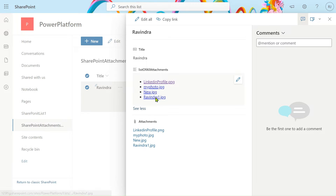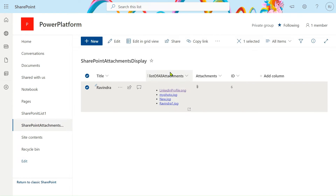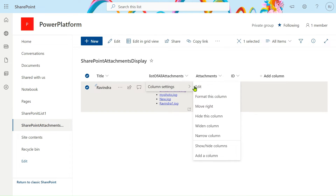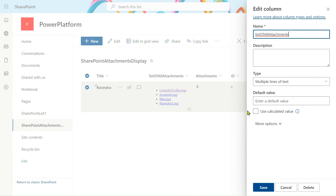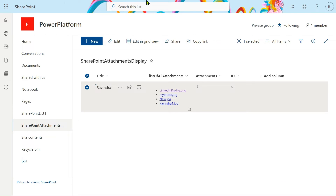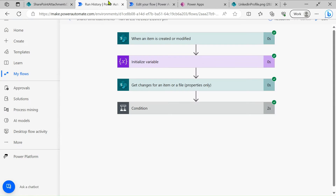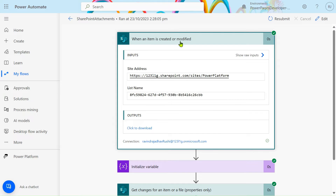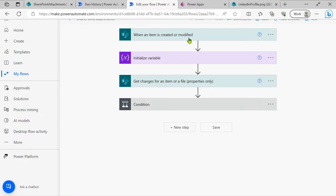To overcome this problem, you can go with this type of scenario. The first step is to change your multi-line text column and enable the advanced option 'Use enhanced rich text editor'. After that, go to Power Automate and set the trigger to 'When item is created or modified'.